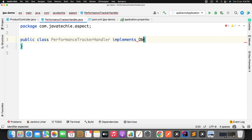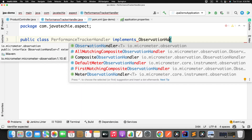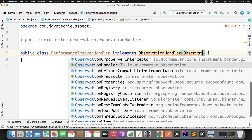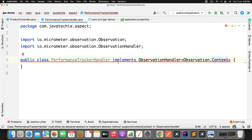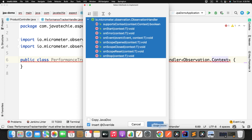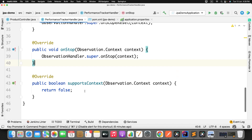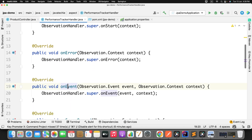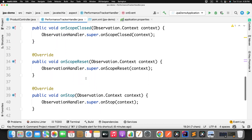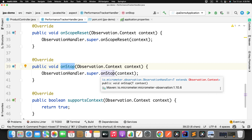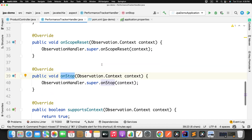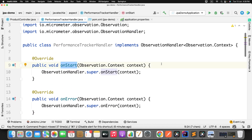This class needs to implement ObservationHandler — this comes from io.micrometer. In the generic type, define Observation.Context. After adding all the methods to override, you can see there are many methods: onStart, onError, onEvent, onScopeOpened, onScopeClosed, onScopeReset, and onStop. Since we just want to track execution time, we only need to work with onStart and onStop.